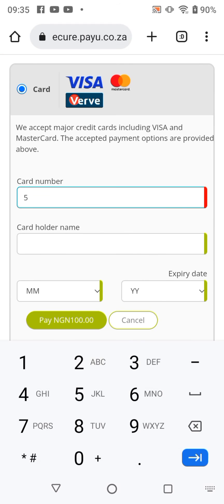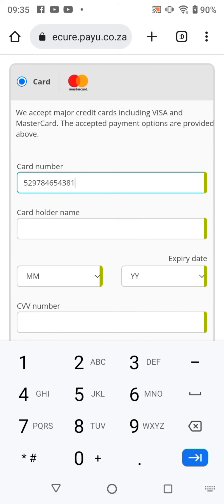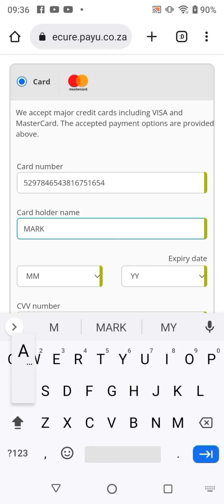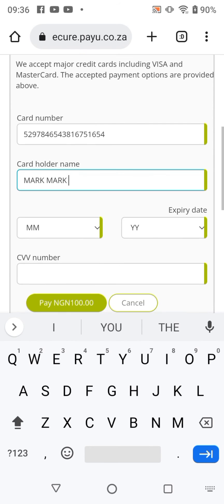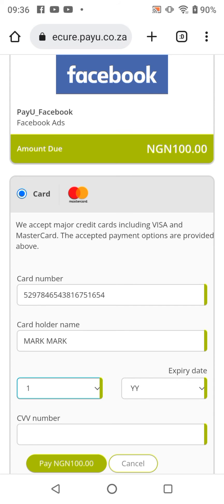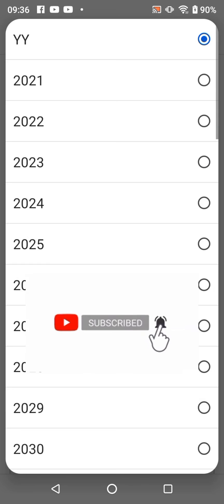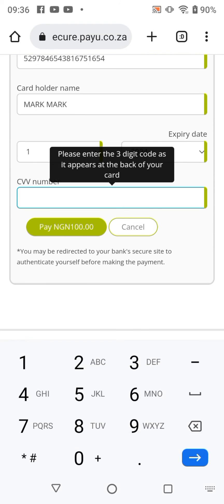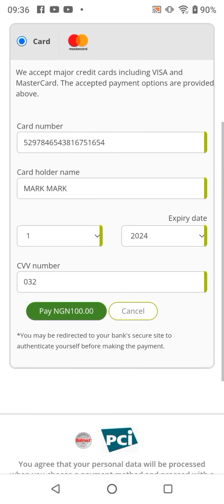Input your card details — very, very easy. Do well to like this video and subscribe to our YouTube channel. We're going to put the CVV number, then click on 'Pay NGN 100'.